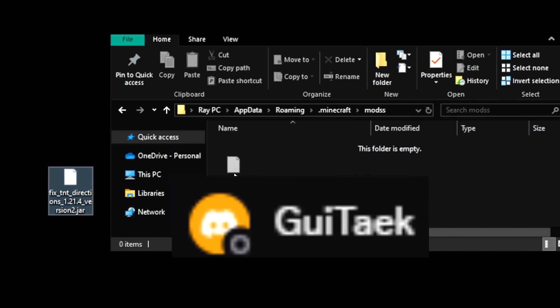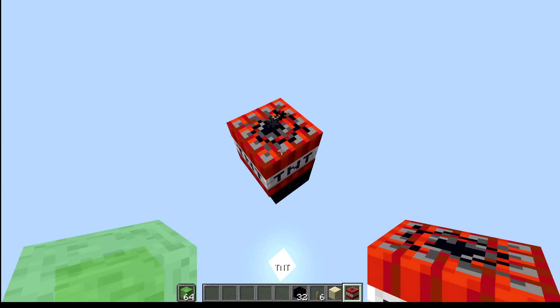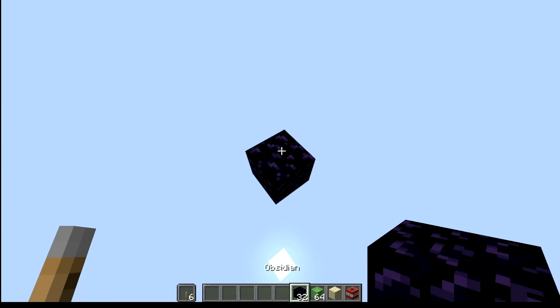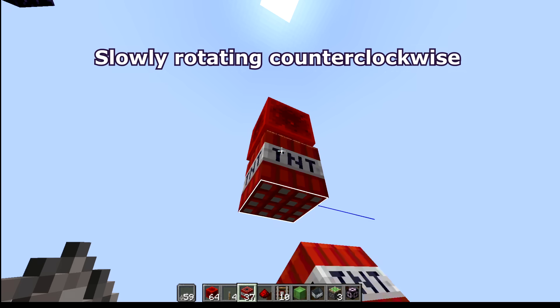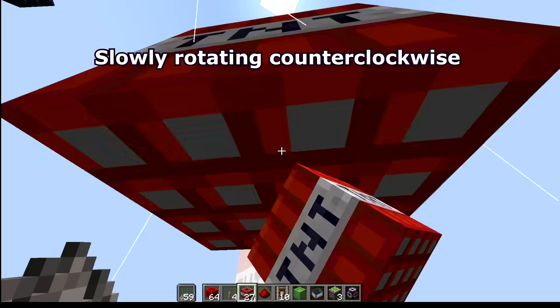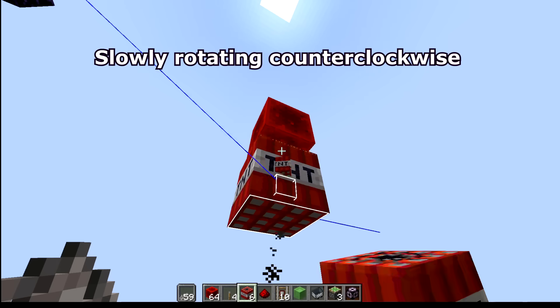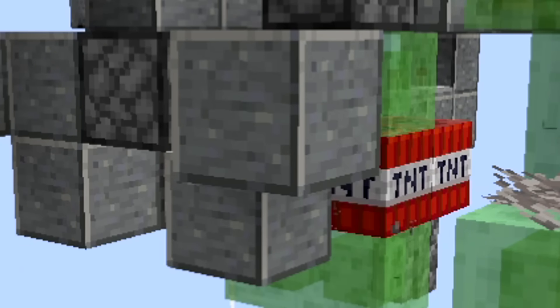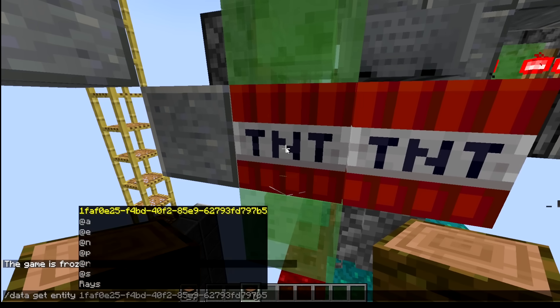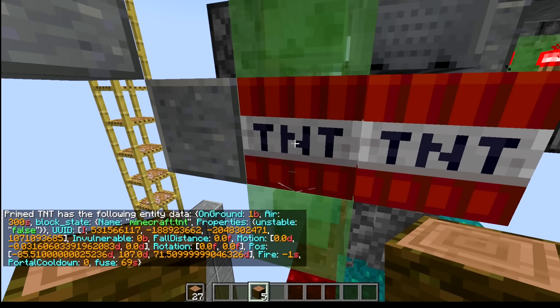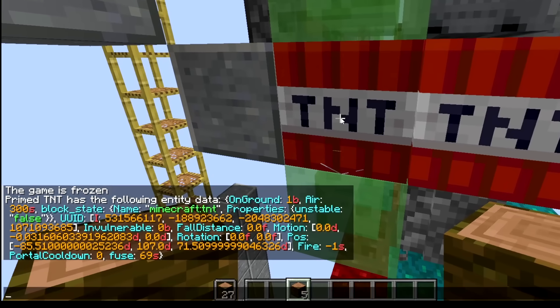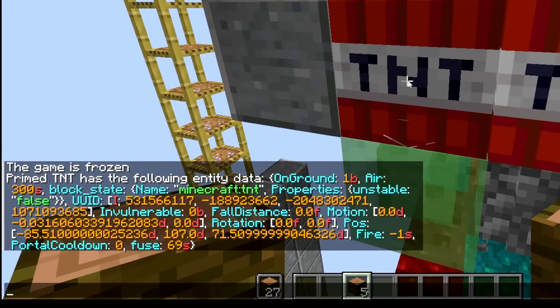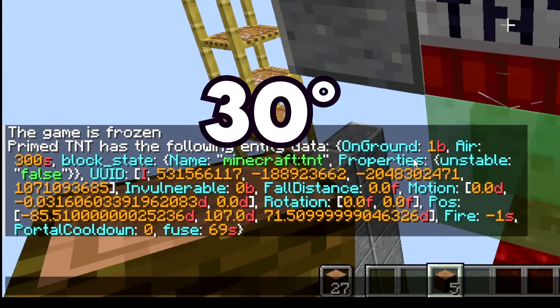Using this, we can check all 360 degrees that the TNT can bounce towards. But since we already have an example of it breaking, we can use it to get the momentum of the X and Z direction and calculate which angle it's going towards. Guitar did this and it was 30 degrees.